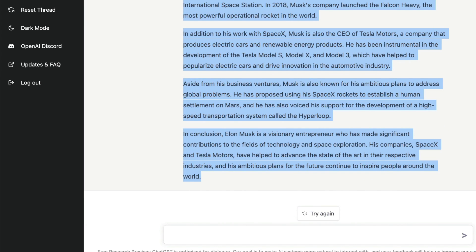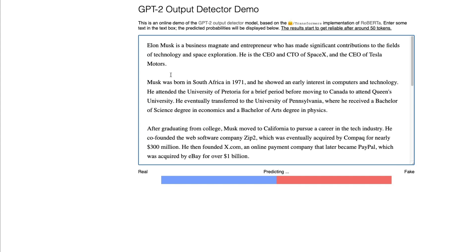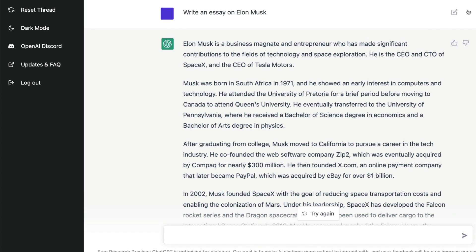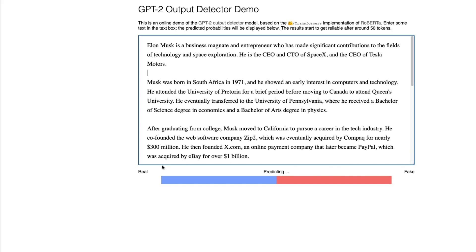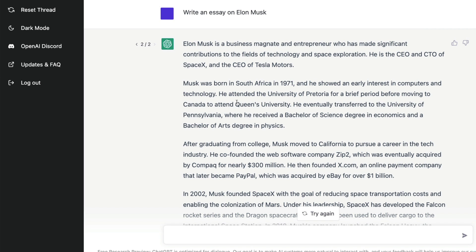I've deleted the existing input and pasted the ChatGPT-generated essay — you can see it starts with 'Elon Musk is a business magnate.' Now the prediction is running. The result is in: based on 430 tokens, it's only 0.02% real and 99.998% fake. And that's correct because this output was generated by ChatGPT. So this tool does its job properly.